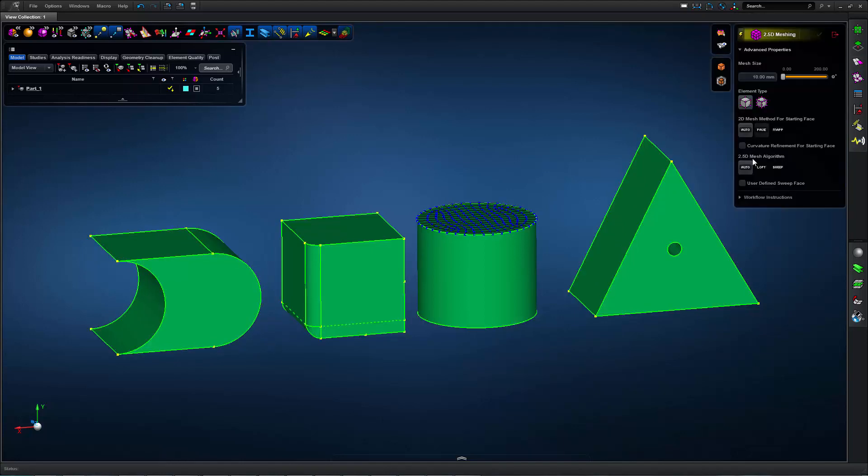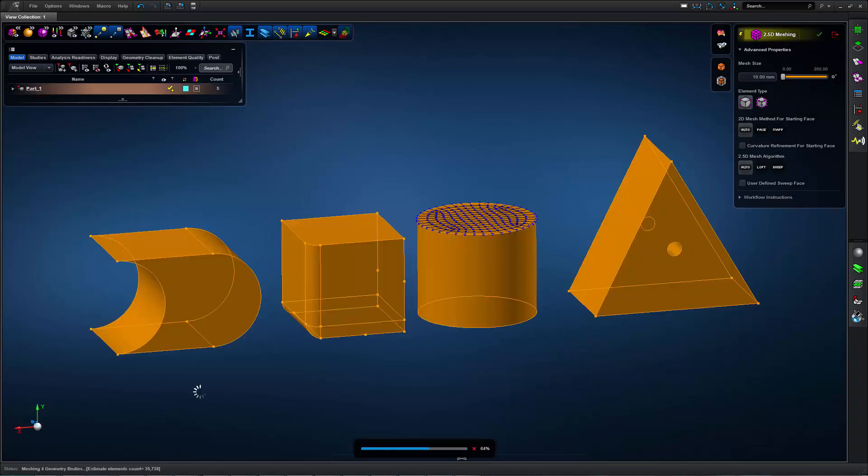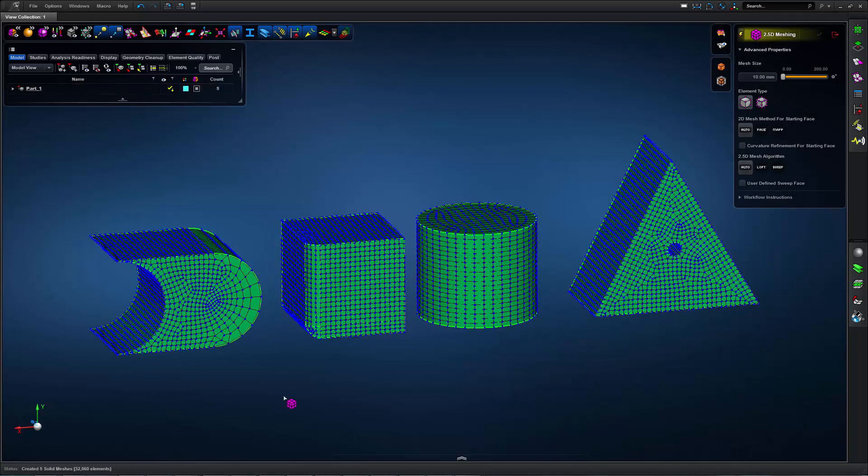So I'll go ahead and open the 2.5D meshing form and select all of them and create my hex mesh.